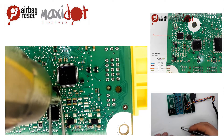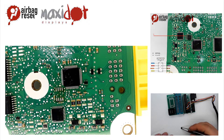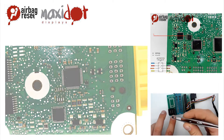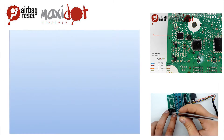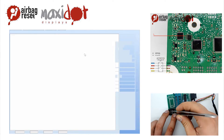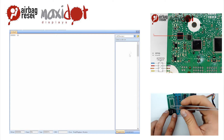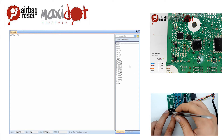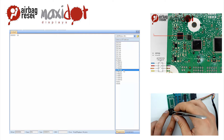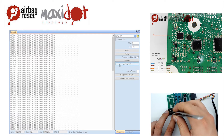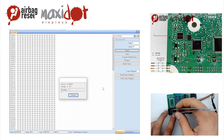In the programmer menu, select the desired EEPROM and choose the Read option. After the reading has ended, check the memory dump. If the reading has been successful, you should see the following entries at the following addresses.